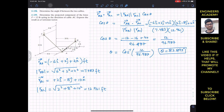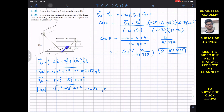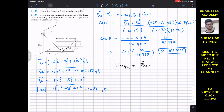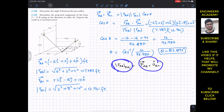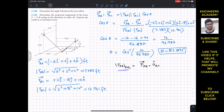Now for the second part, we need to find the projection of force FAB along line AC. This projection can be determined by taking the dot product of vector FAB with the unit vector from A to C, since the unit vector gives us the direction. This dot product gives us the scalar magnitude of the projection of force FAB along AC.